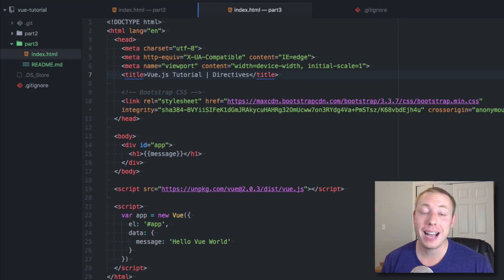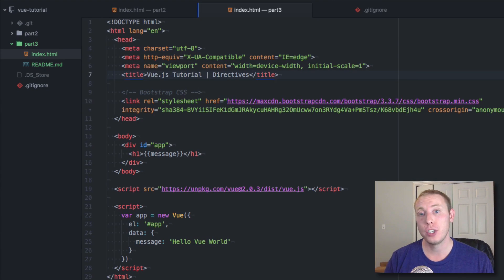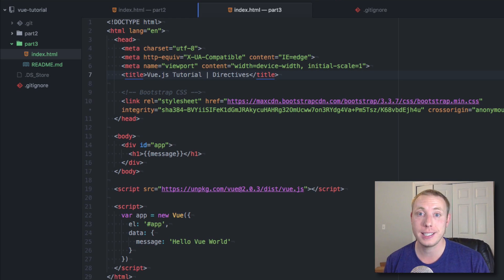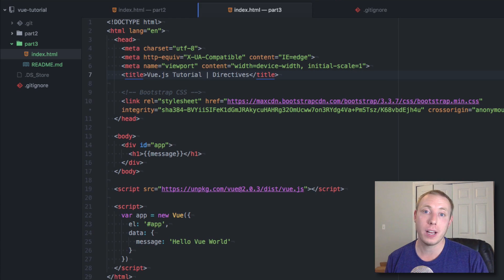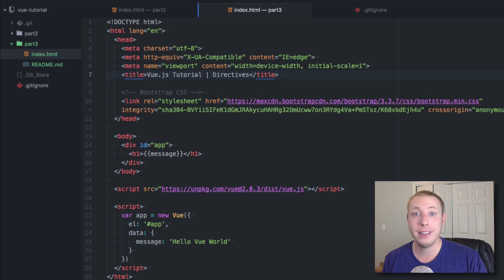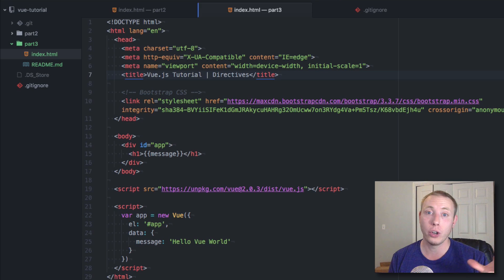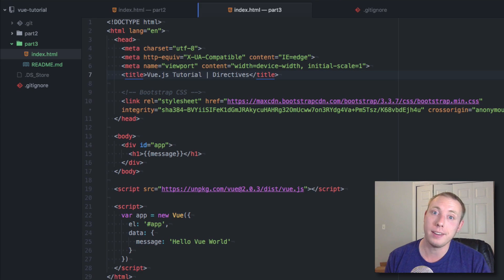Hey everybody and welcome back to the DevMarketer channel. I'm your host JA Curtis and we're continuing on with our Vue.js series learning Vue.js fundamentals. This is part number three, and in this video we're going to move on from our beginning intro video and start learning about directives.